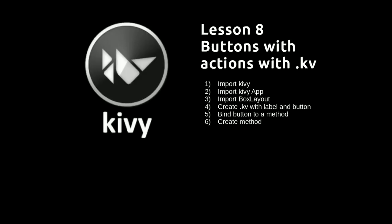Hi, in this video we're going to create an app with a button and a label where the button changes the text of the label, and we're going to do this with the .kv file.